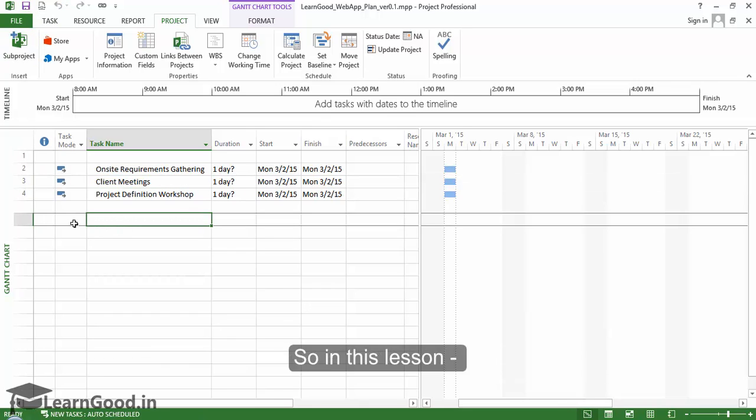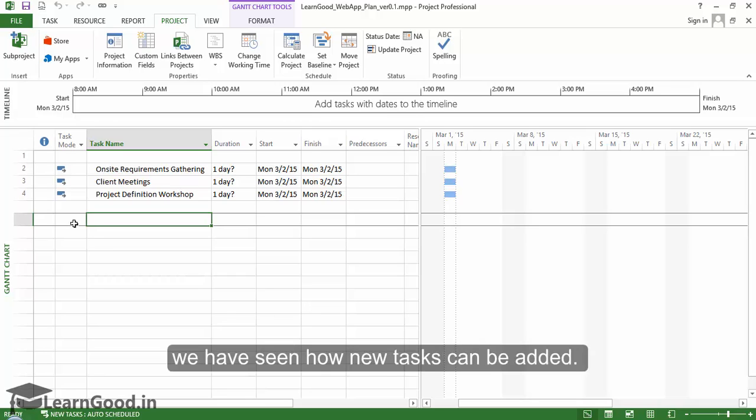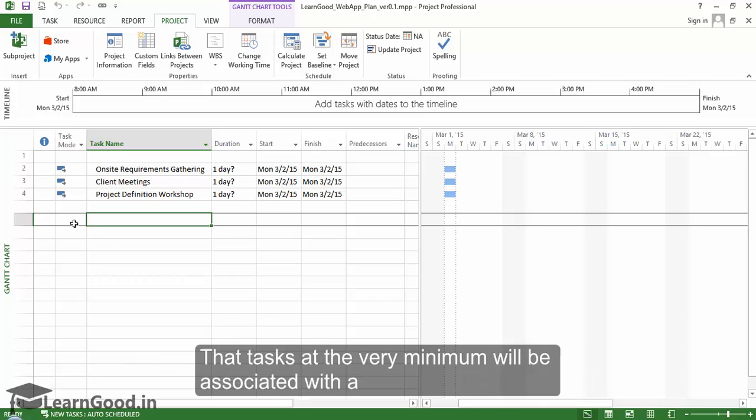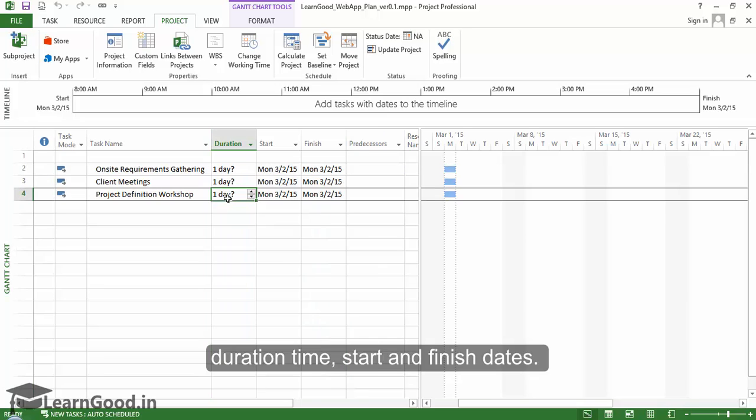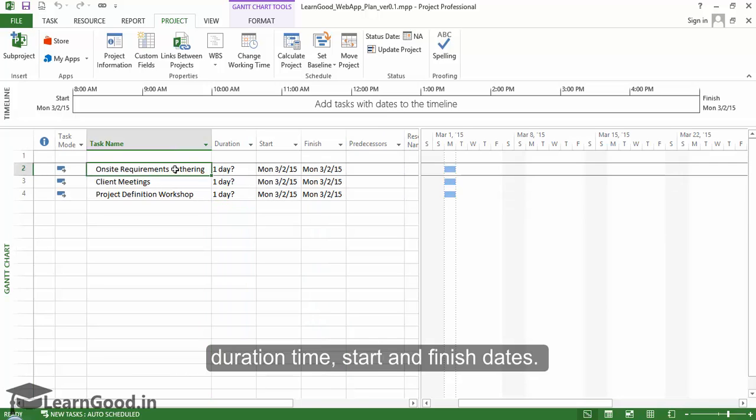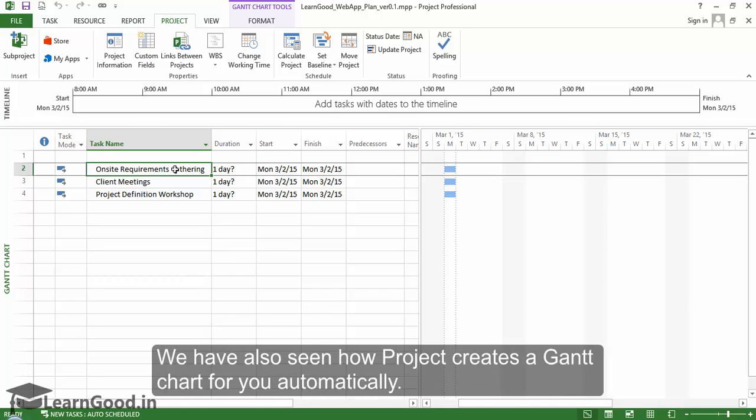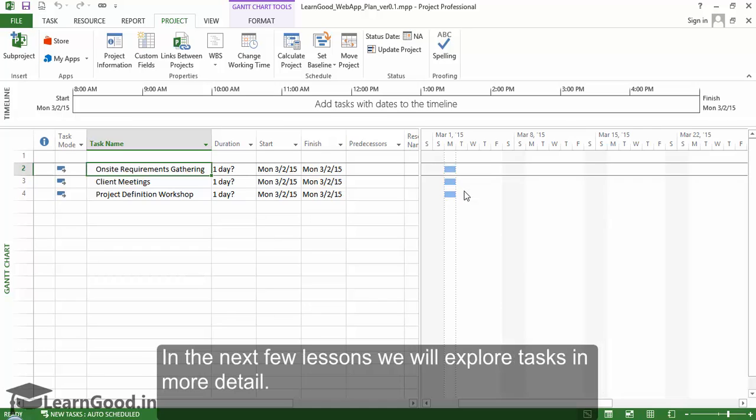As a recap, in this lesson we've seen how new tasks can be added. Tasks at minimum will be associated with duration, start, and finish dates if they are automatically scheduled. We've also seen how Project creates a Gantt chart automatically. In the next few lessons, we'll explore tasks in more detail.